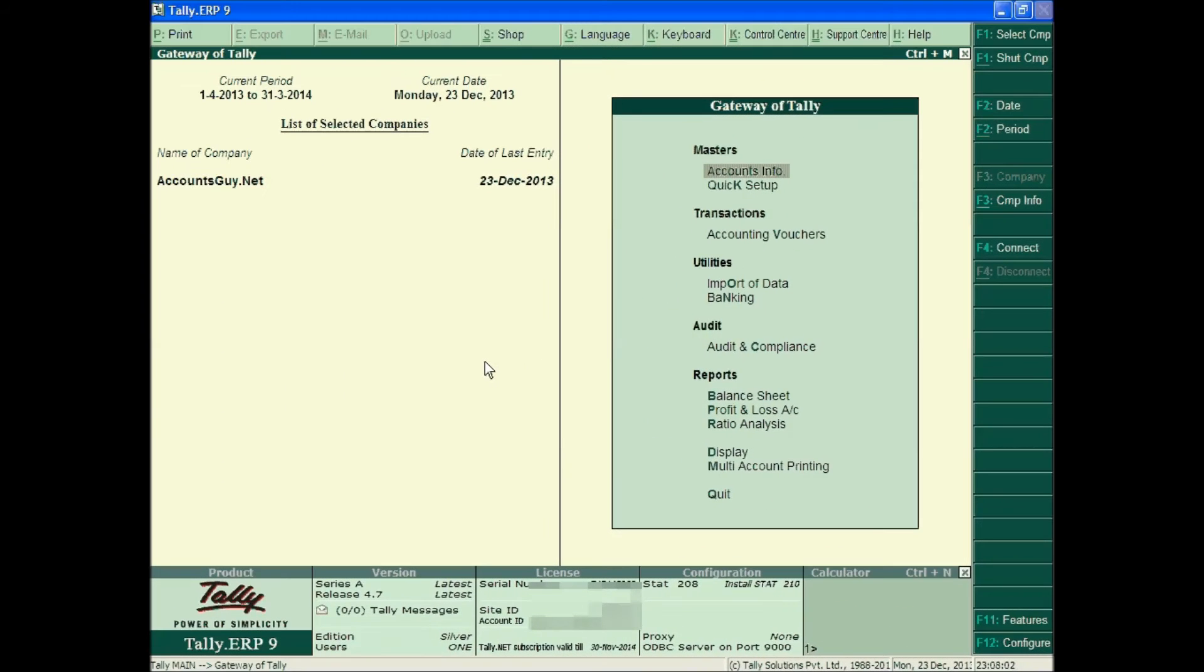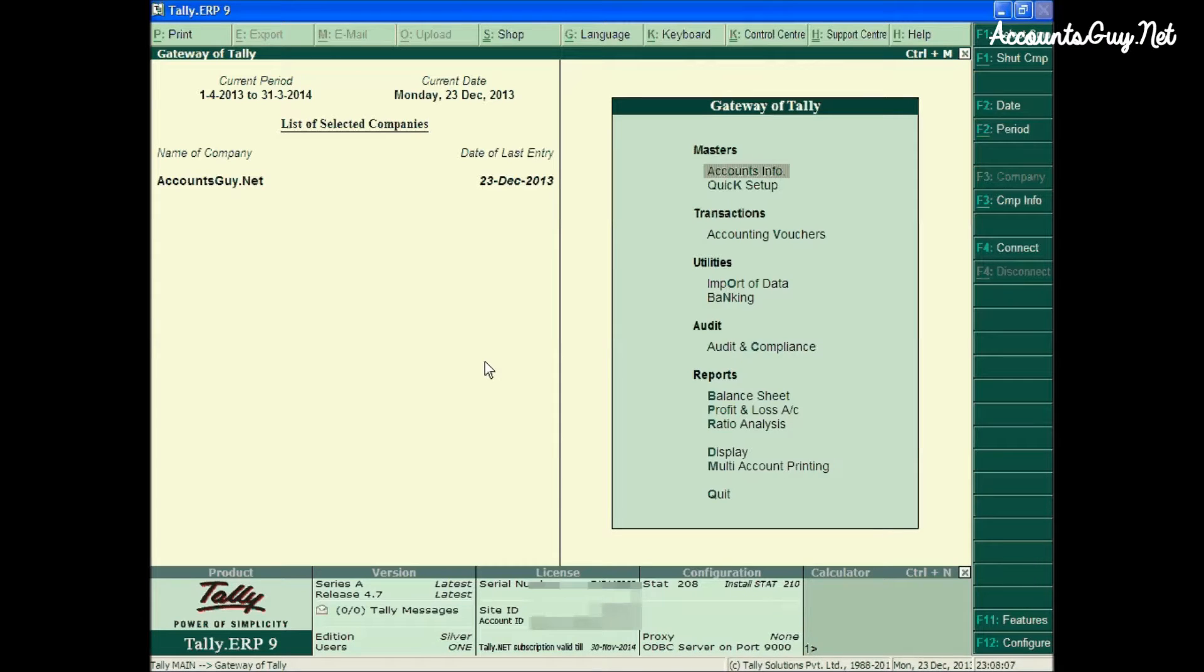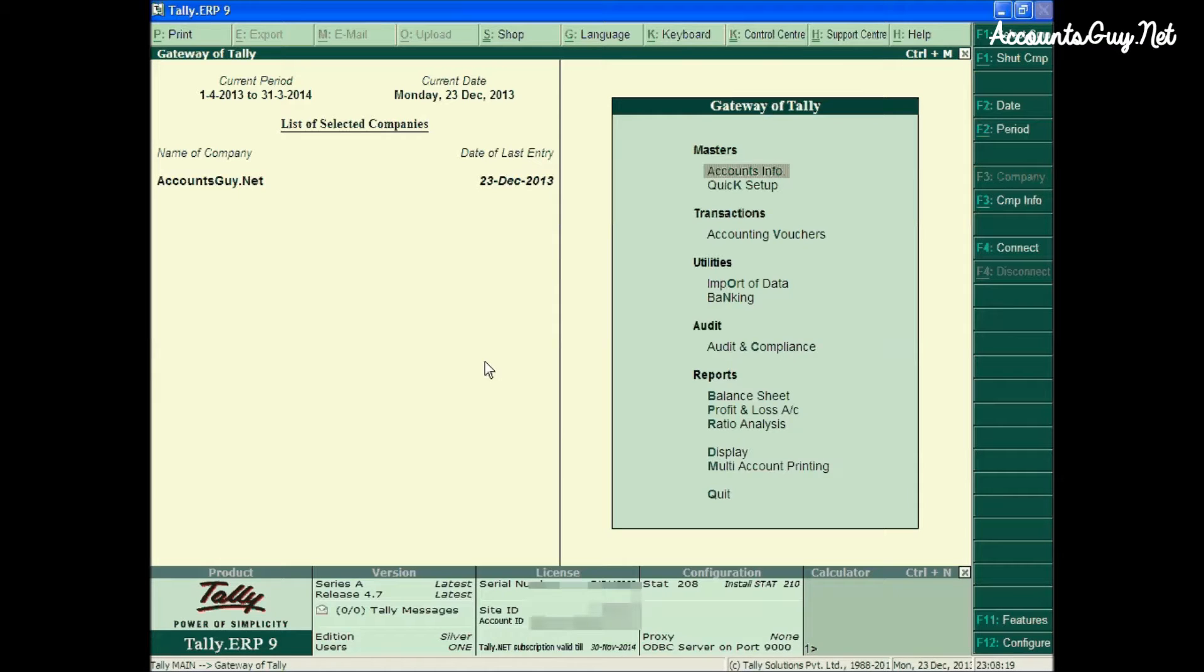Good evening, this is Vengtesh. Welcome back to AccountsGuy.net Tally ERP 9 Online Tutorial. In this video, I am going to show you how we can use Checkbook Register in Tally ERP 9.